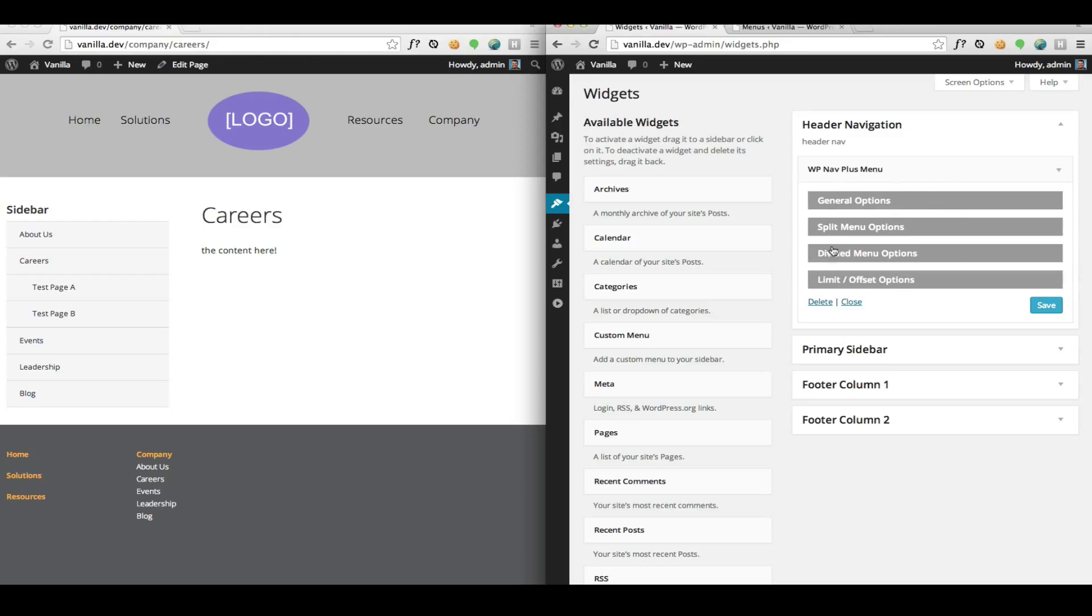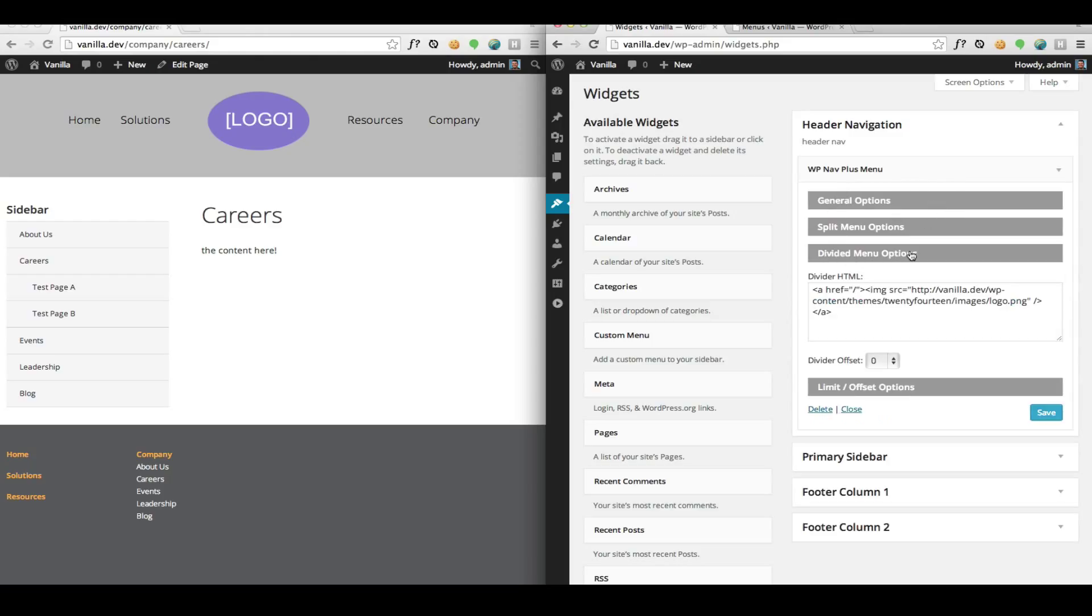If I look into the divided menu options, you'll see what I've done here. We have the divider HTML, which is the image for my logo wrapped up in an A tag so that when you click it, it takes you to my home page.